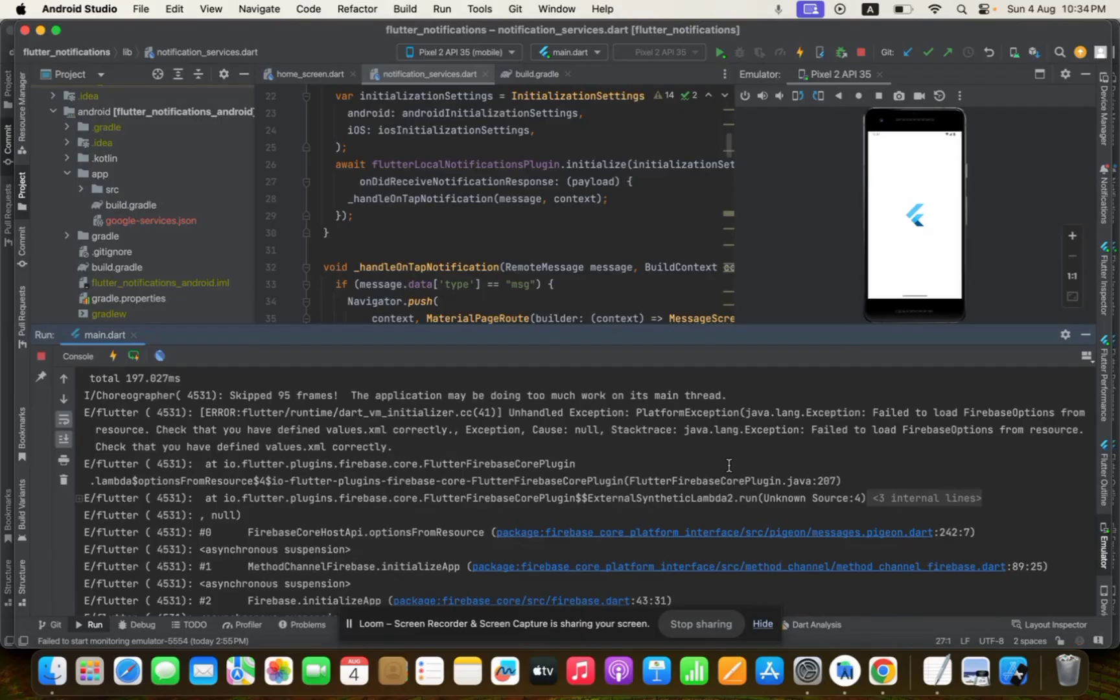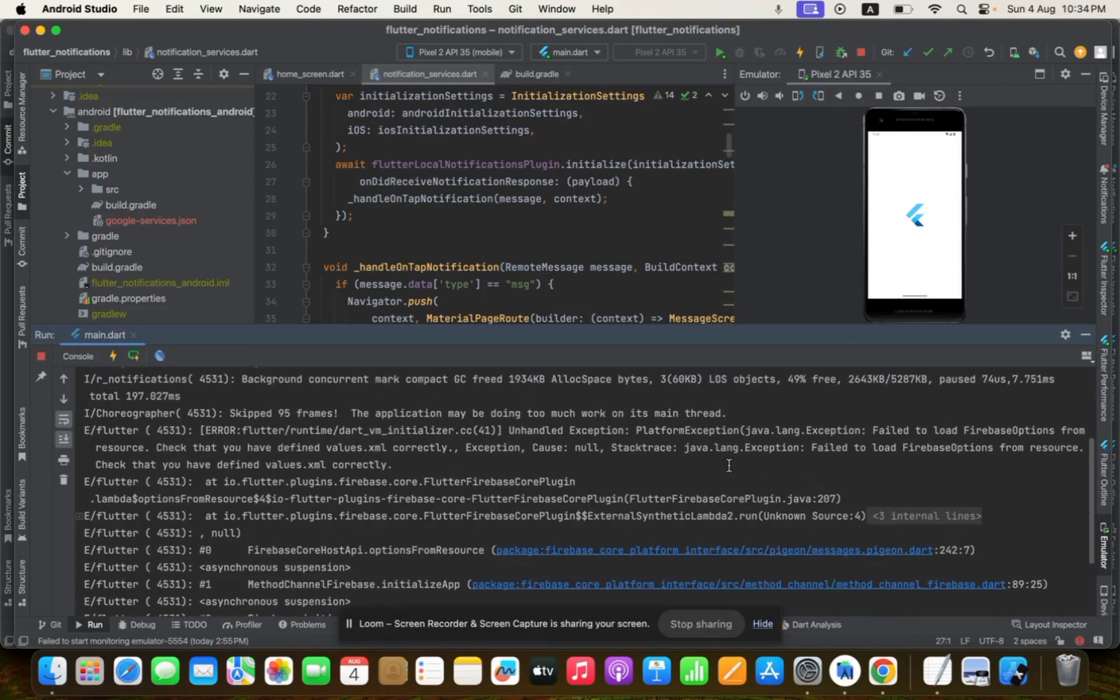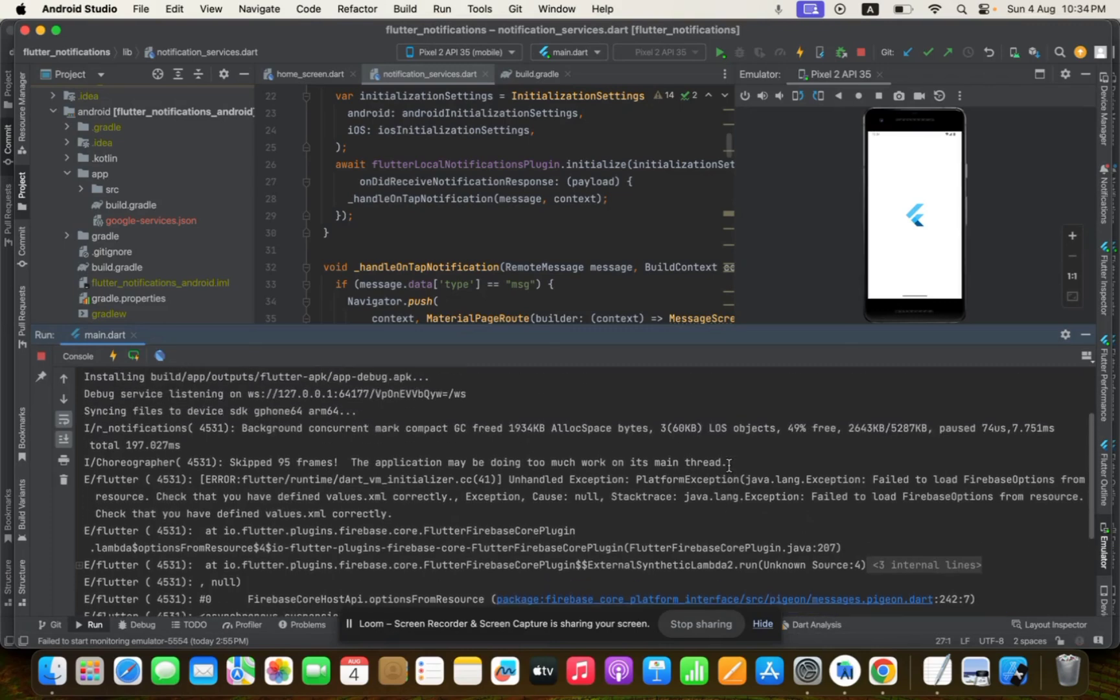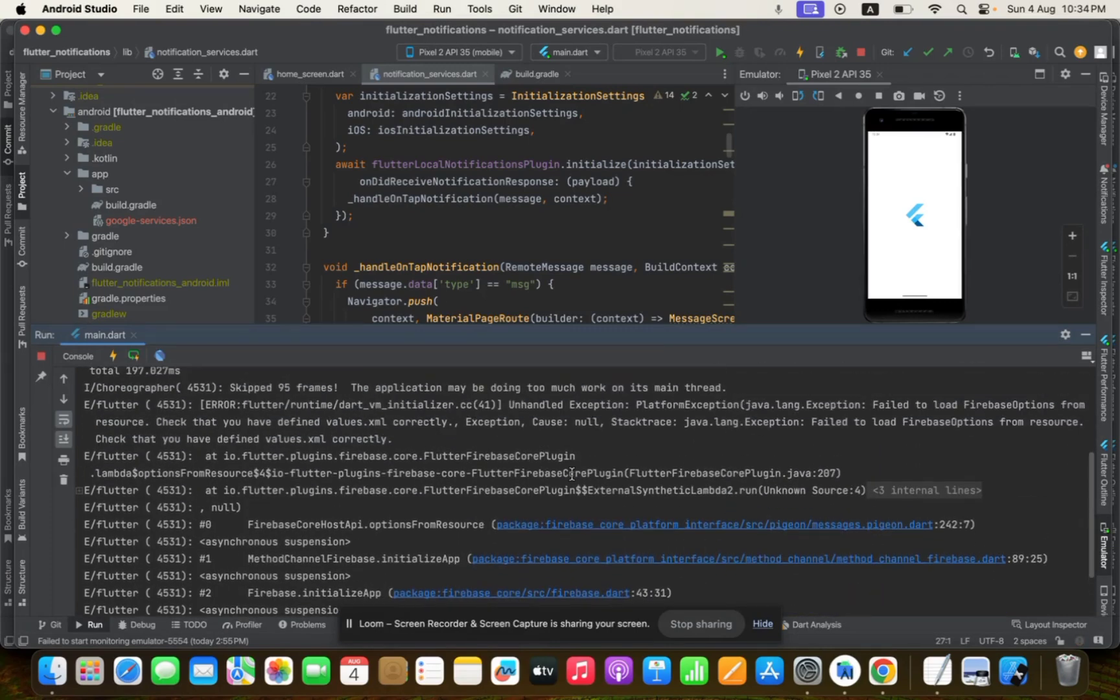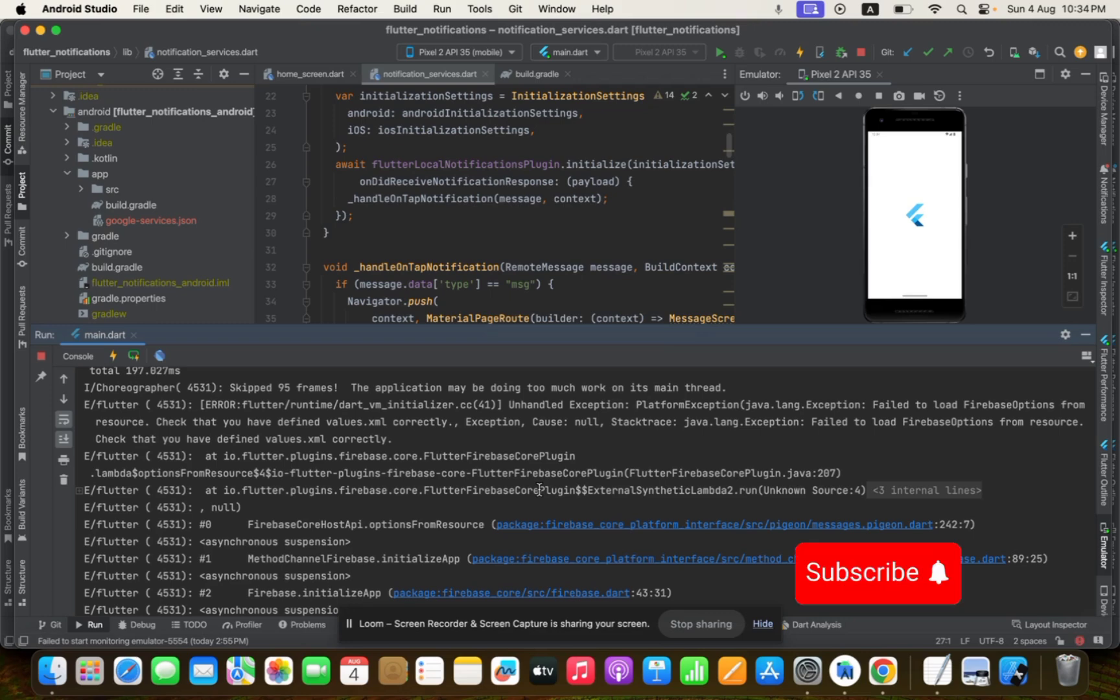Hi guys, I hope you all are doing well. If you're facing this type of error in your Flutter application like I am, I've been facing this issue for the last two days. I just found out the issue and the solution, so I'm going to share it with you.